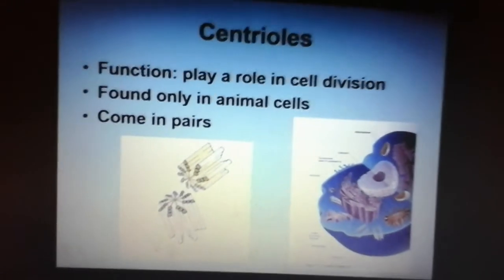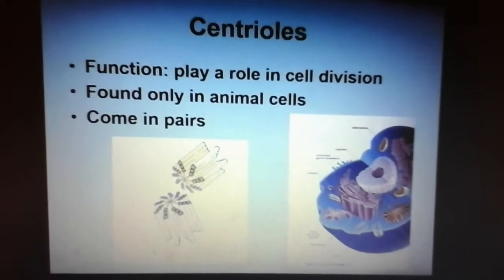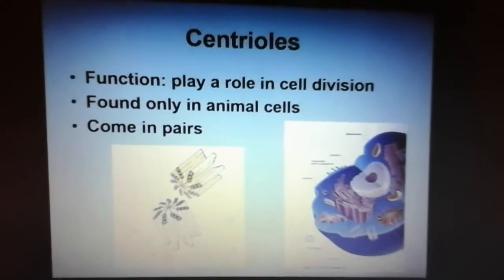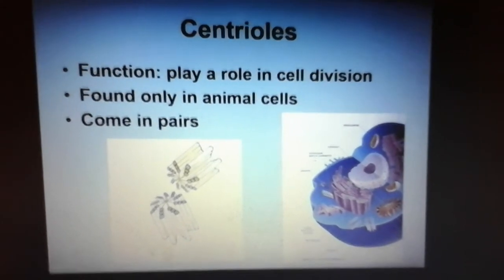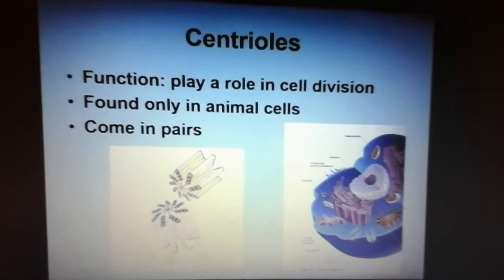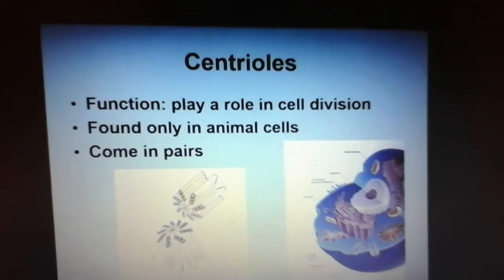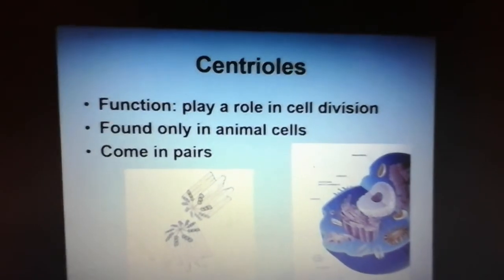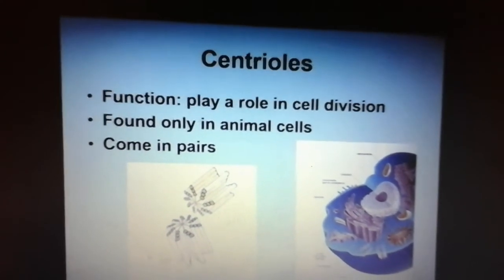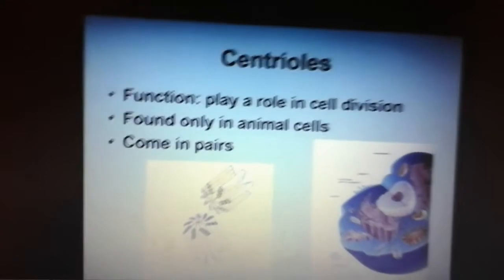I don't think centrioles are on your sheet, so add it somewhere in the margin. Centrioles are pretty important — they're used whenever we need to make a new cell. Most of the time they just sit there and do nothing, but when we talk about making new cells — mitosis and meiosis — we're going to talk about these. They are found only in animal cells, and you're going to have two of them. I call these my fishermen or my cowboys — you'll see why when we get to that topic.